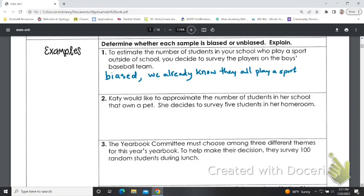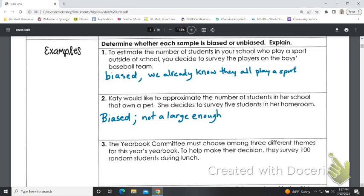Katie wants to approximate the number of students in her school that own a pet. She decides she's going to survey five students in her homeroom. Well, that would also be considered biased — or at the least, it's not a good sample. Maybe that's a better way to say it: it's not large enough. Five people, even for a school as small as ours, is not really a large enough sample.